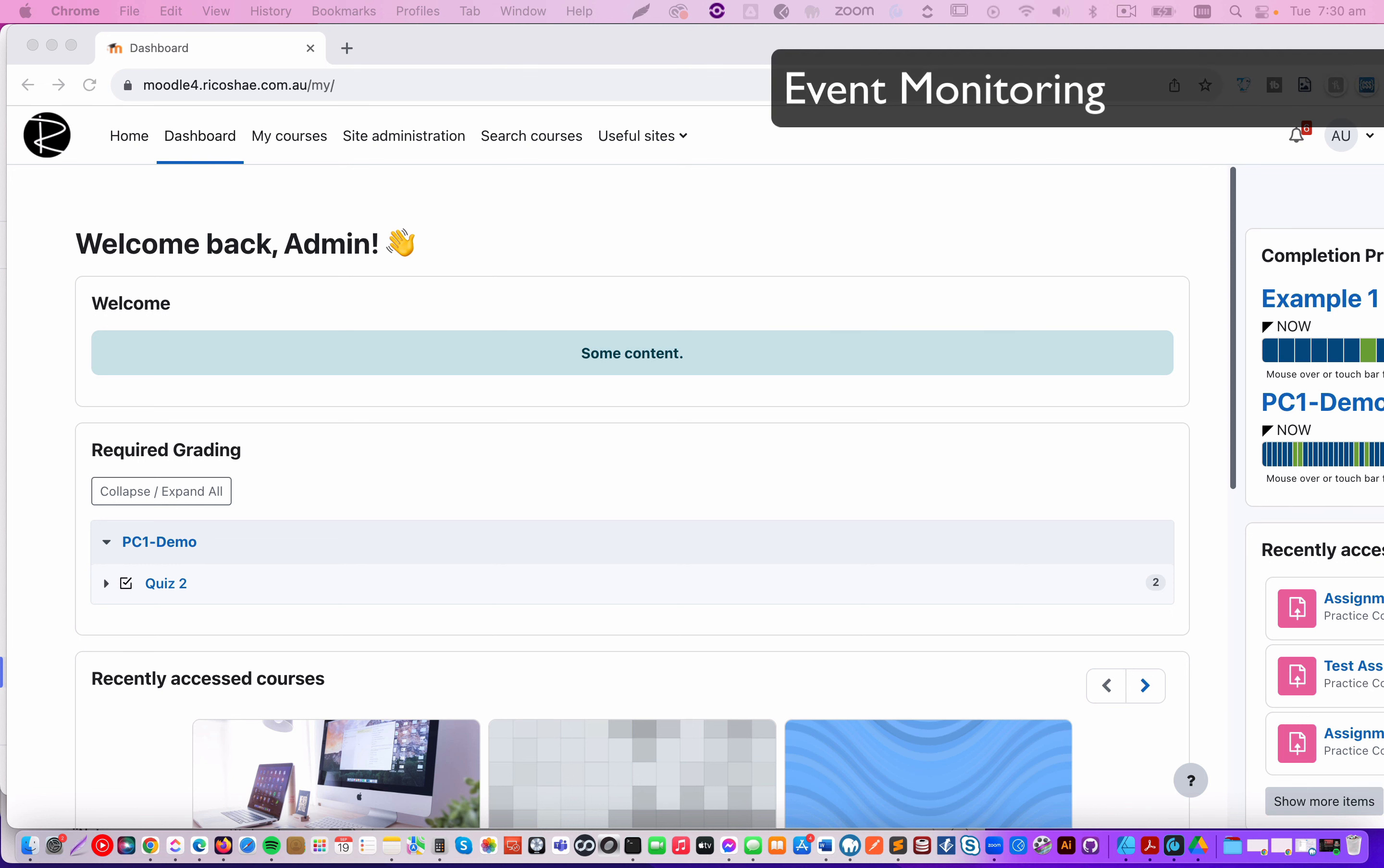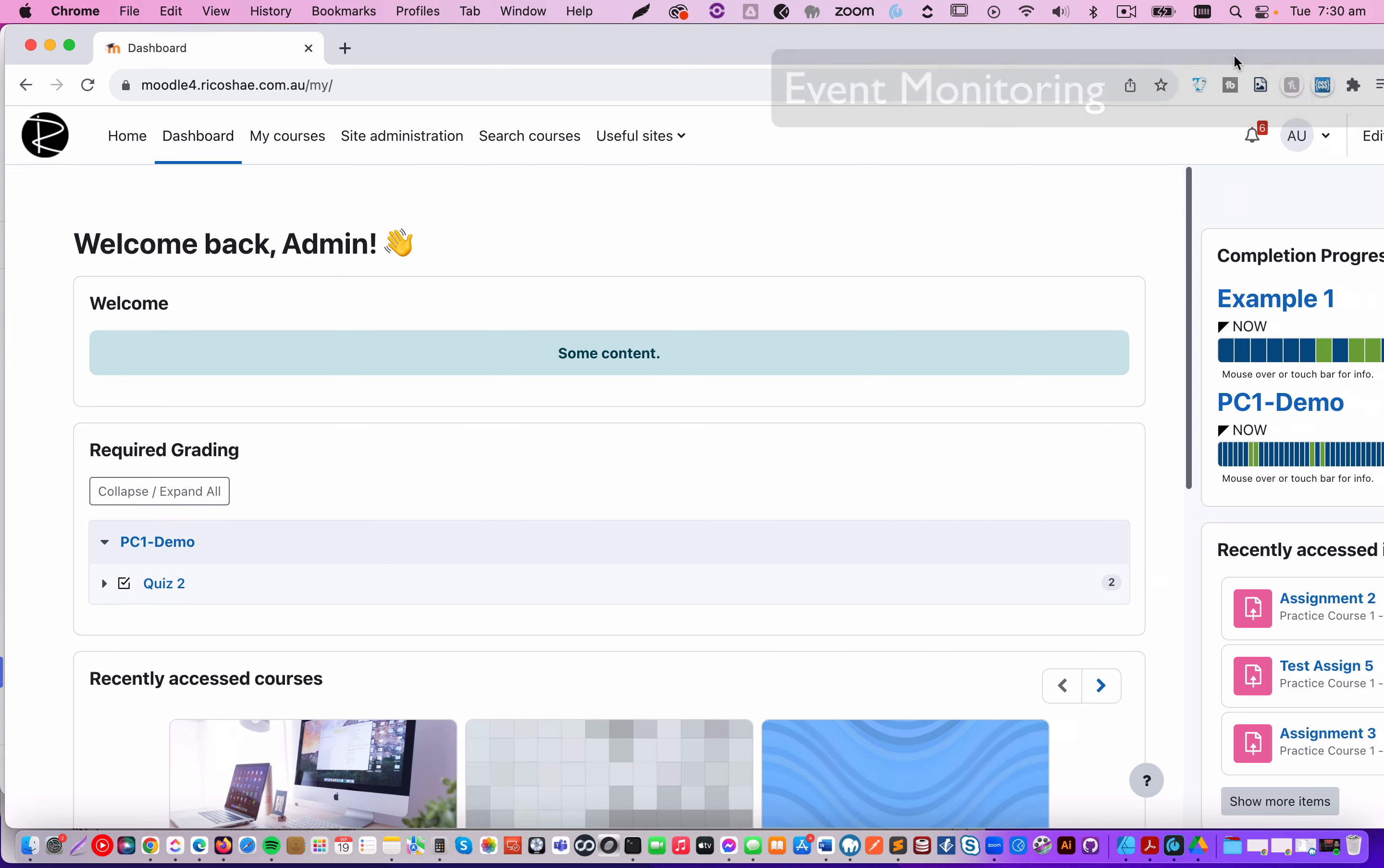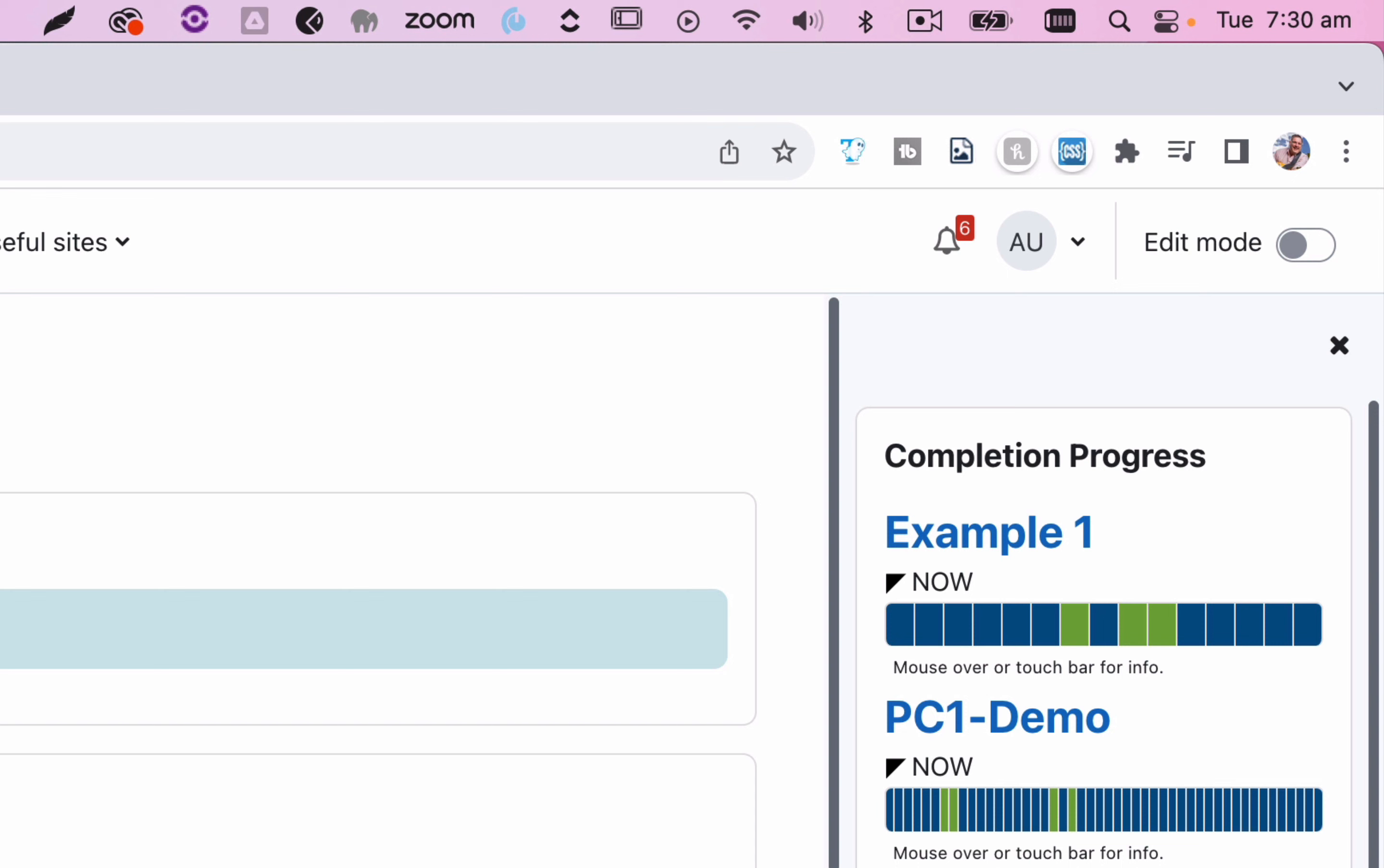In Moodle 4, we go to a thing called event monitoring, which is a much easier way of being able to do all of this sort of stuff. So first of all, I'm on Moodle 4.0. I'll just make that fit to the screen. I'm just using one of my Moodle 4 demo courses, or demo platforms.